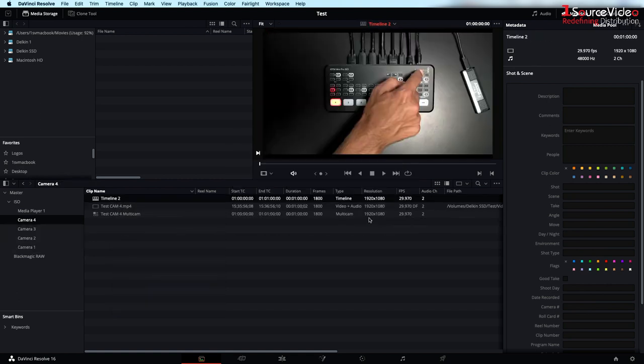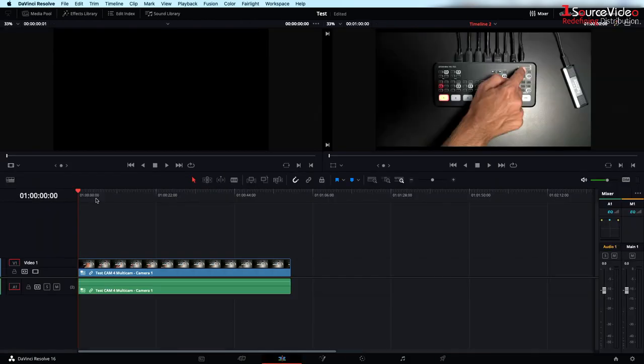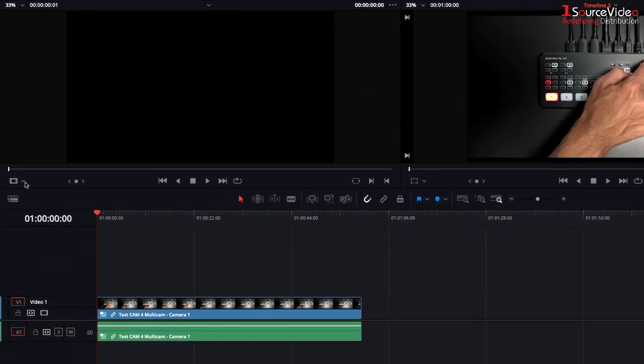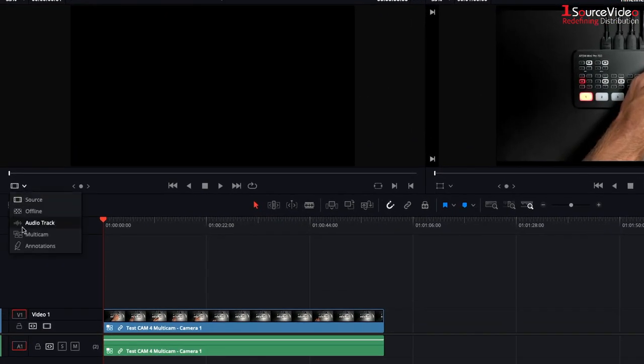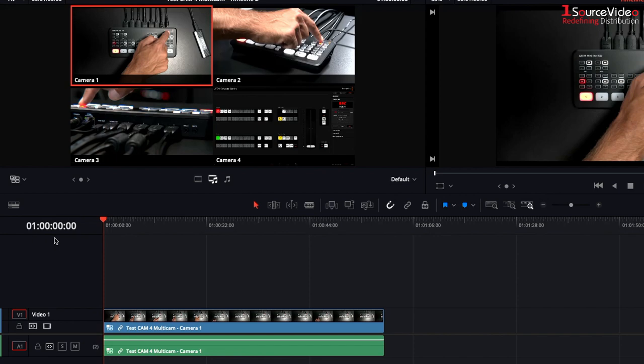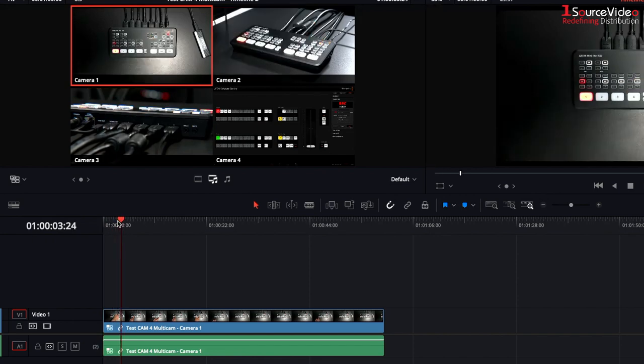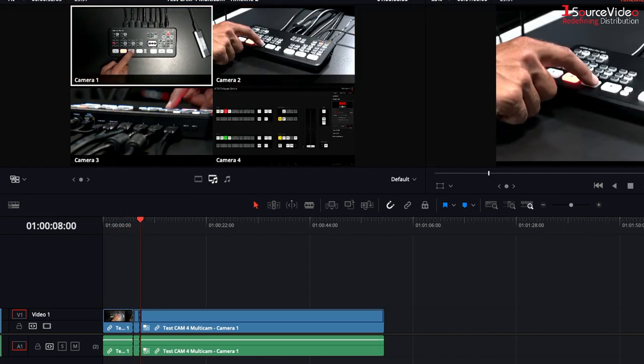When opened in the edit page and utilizing the multi-cam editor in the preview window, I can now make live cuts.